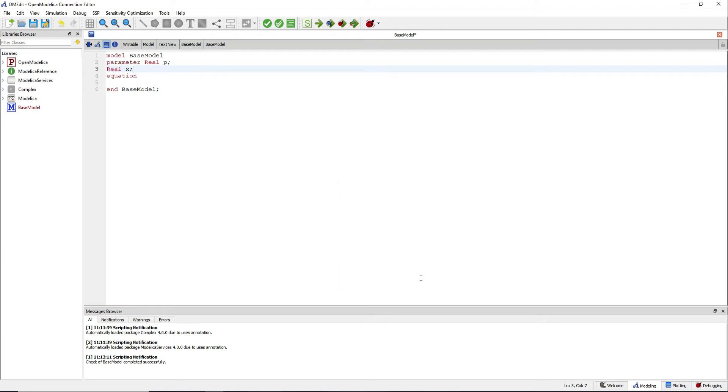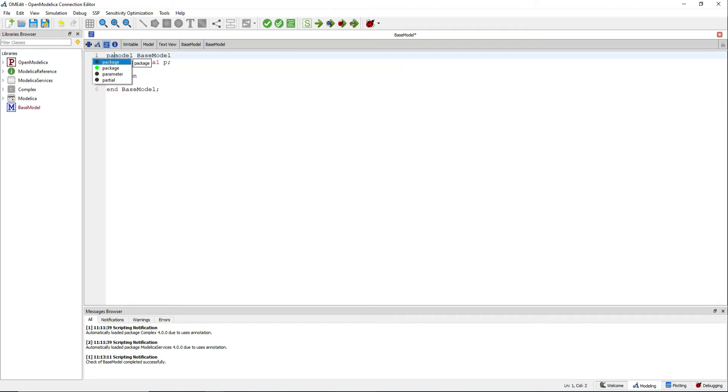As it is right now, it doesn't have enough equations to be solved. So by declaring this model as partial, we state that the model cannot be used on its own. We cannot simulate it alone.